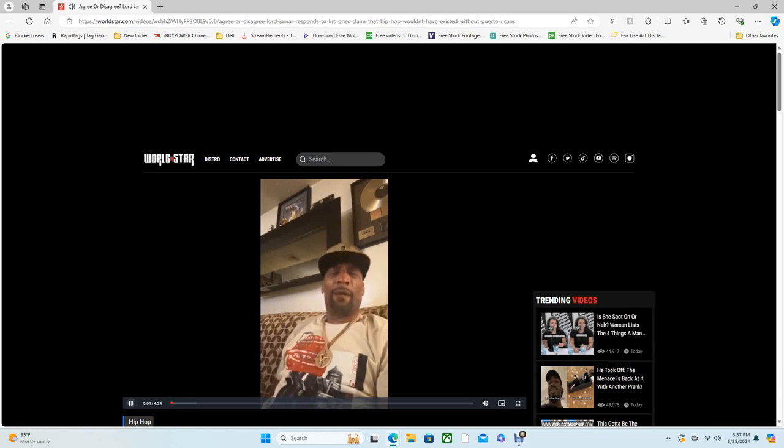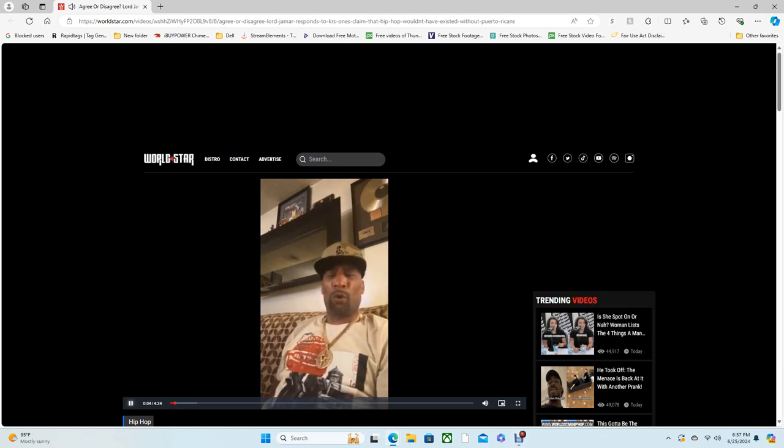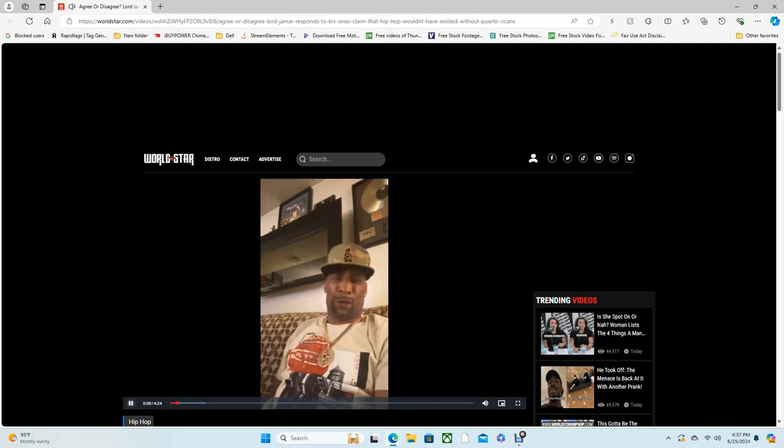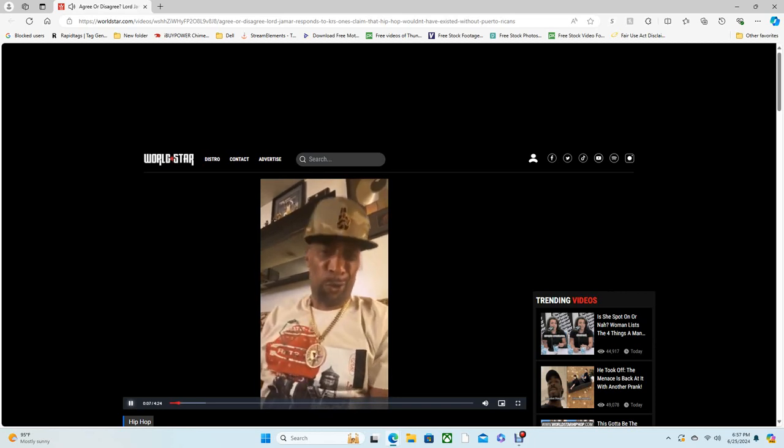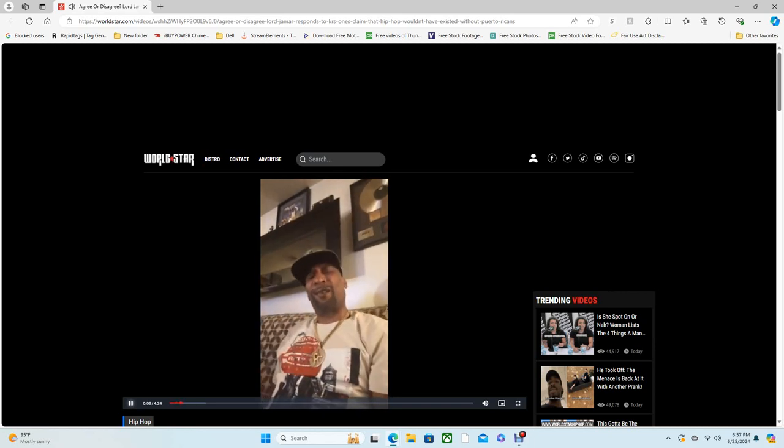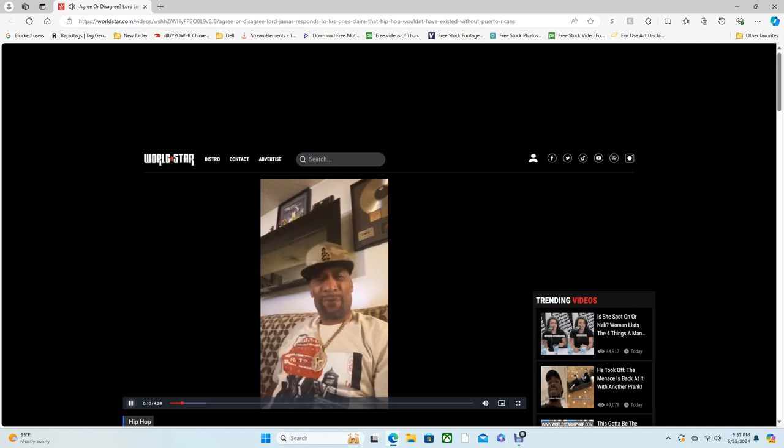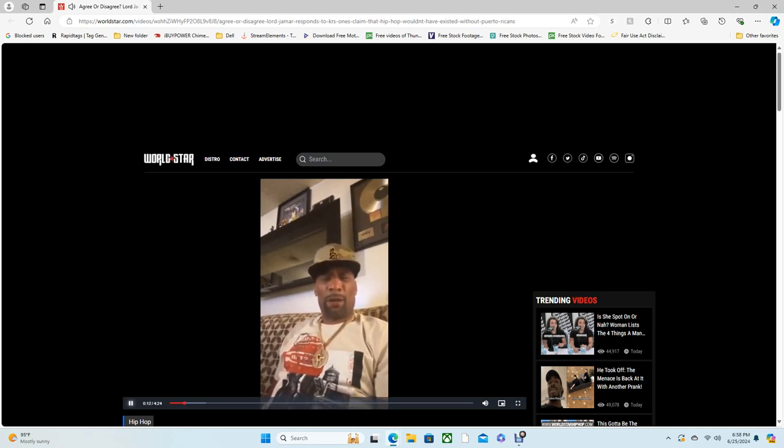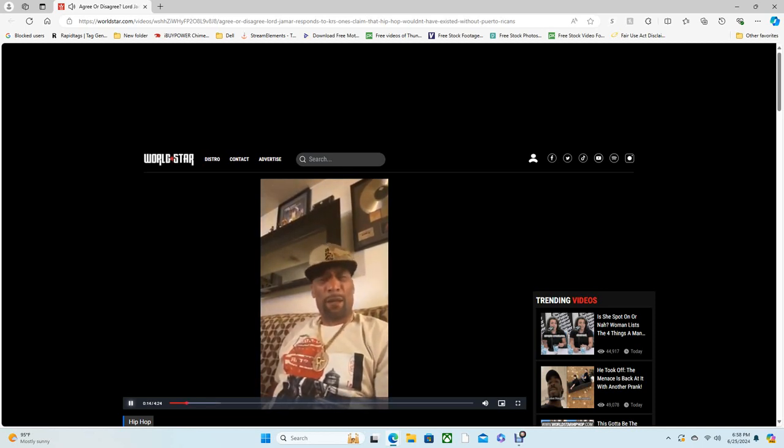You know what I mean? I got niggas two, three years older than me talking about, you were not old enough to know what was going on. You weren't there. Shut the fuck up. Who cares?